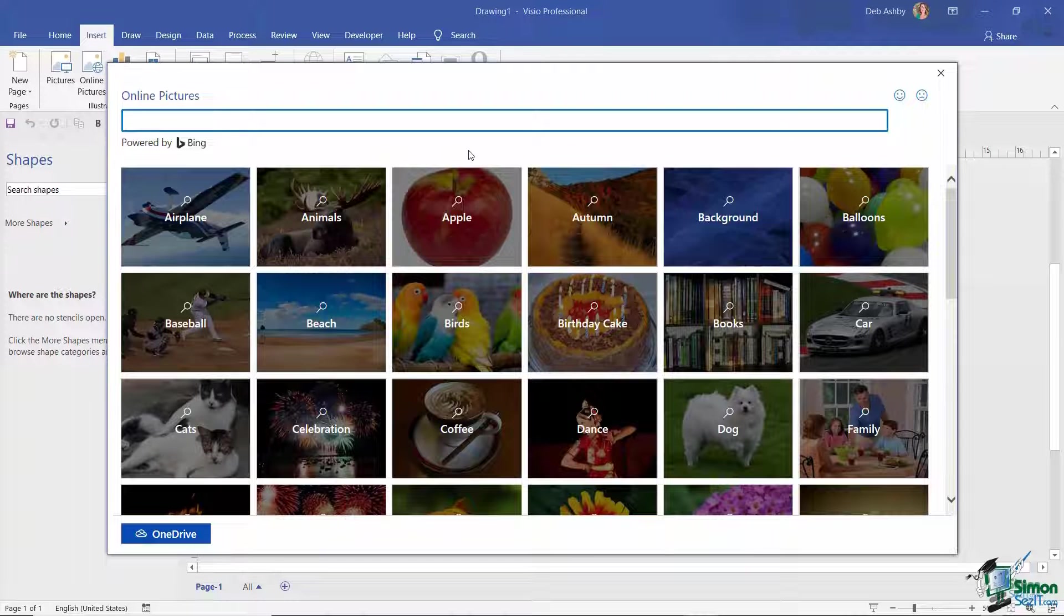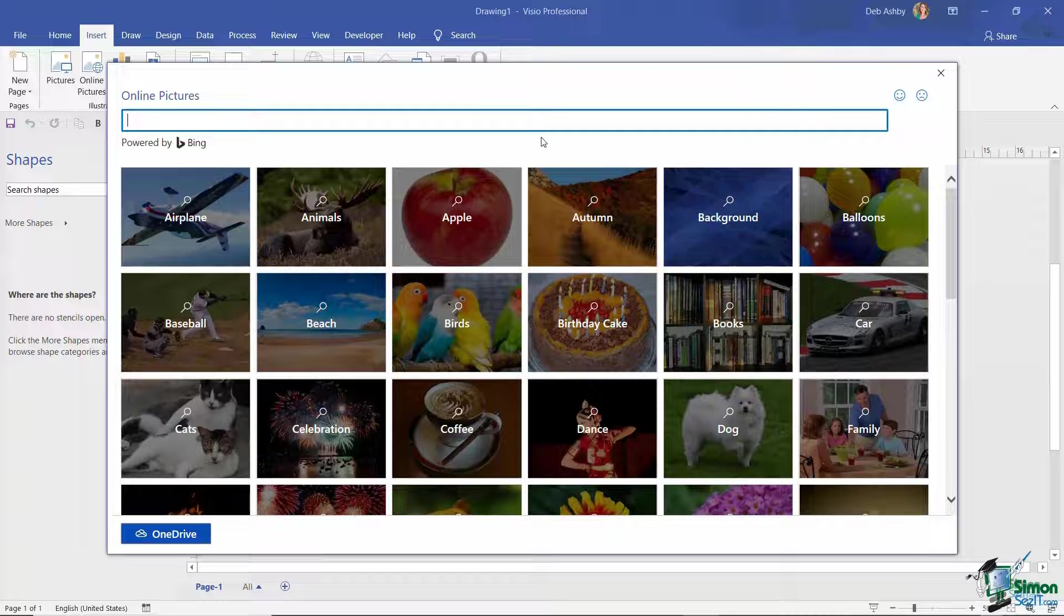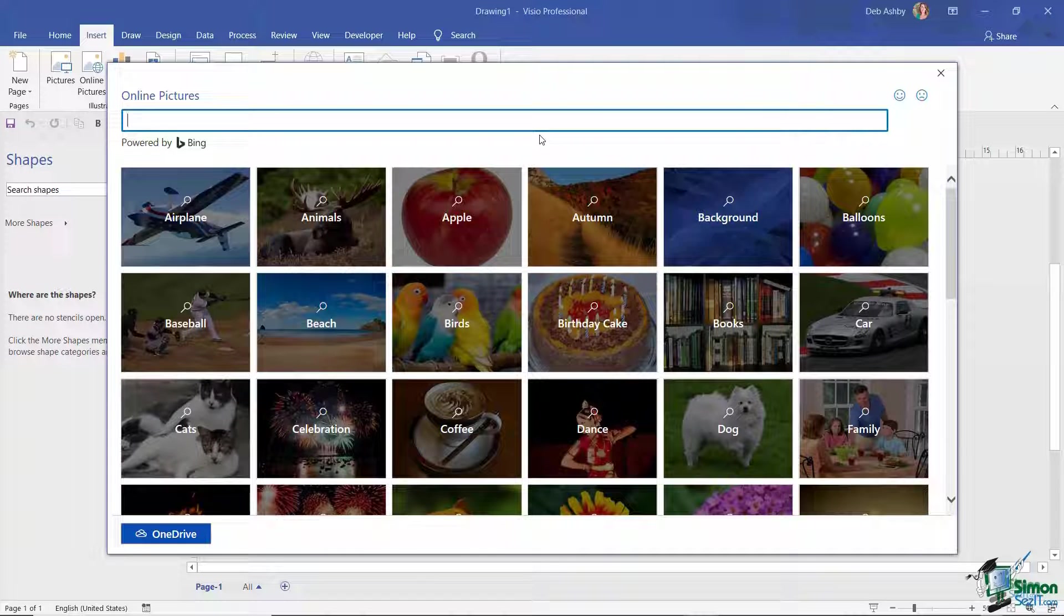This will allow you to insert pictures from an external source, and what you see on this screen is very much determined by your own settings.